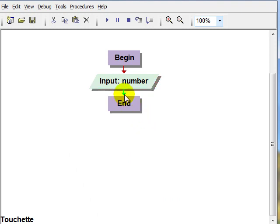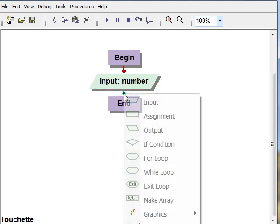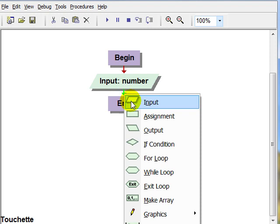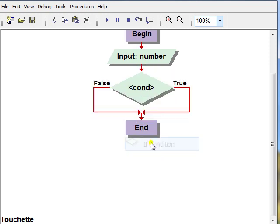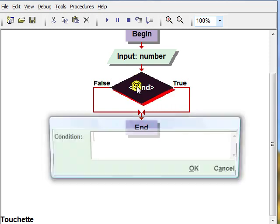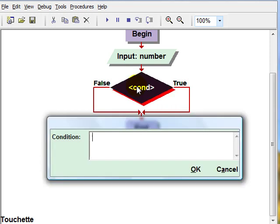The next thing we'll need here is an if statement to decide if that number is positive or negative. So we'll put in our if, and our condition will read if the number is greater than or equal to zero.